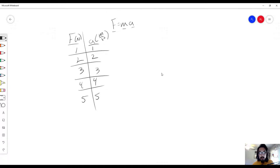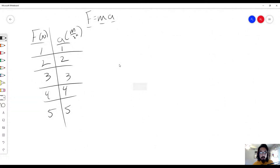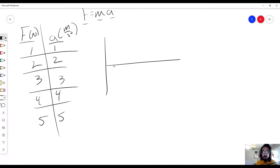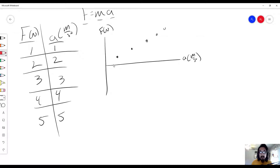So we now have this data, and let's say we were to graph it. We have force on the y-axis and acceleration on the x-axis, and we get pretty much a linear graph. You plot it into your program, and we get something like this.